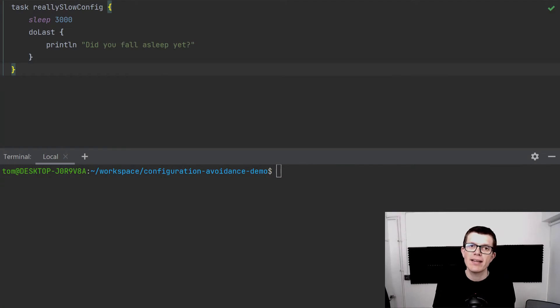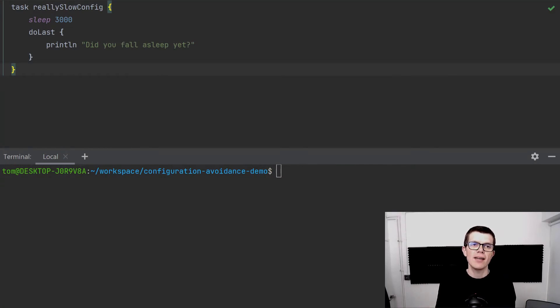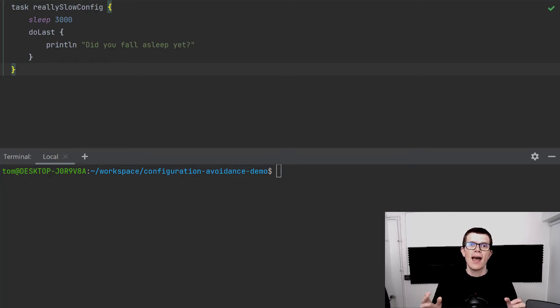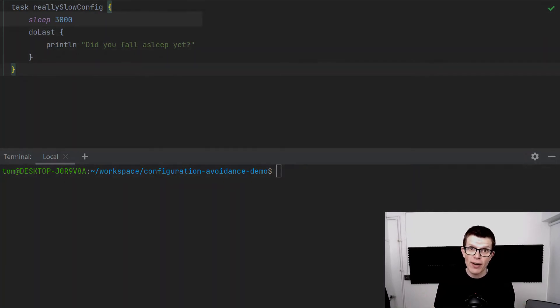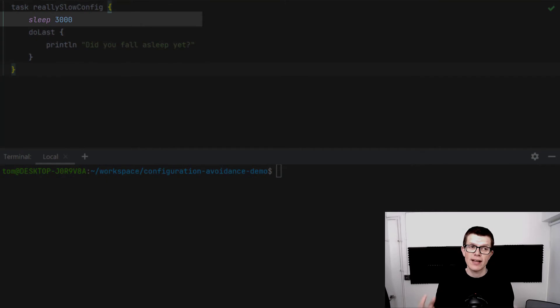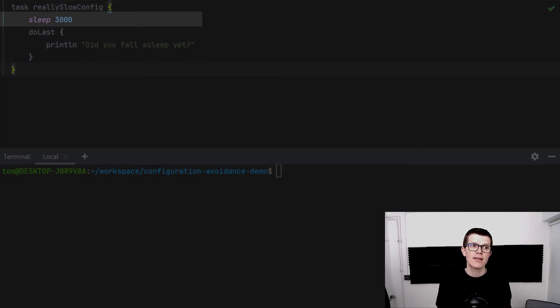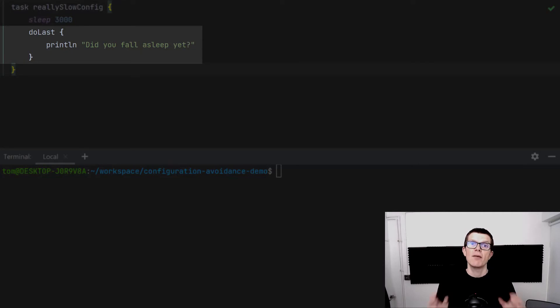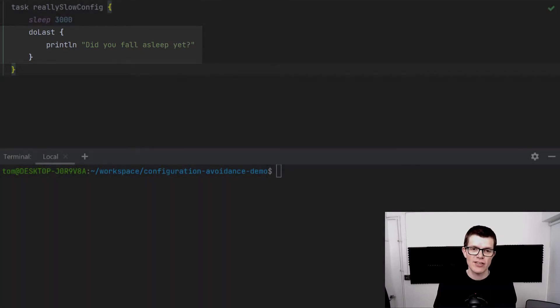The best way to explain this is with an example. Right here I've got a build.gradle with a task defined called reallySlowConfig. In the configuration stage for that task, it just sleeps for three seconds and during the execution stage it prints out a highly amusing message.